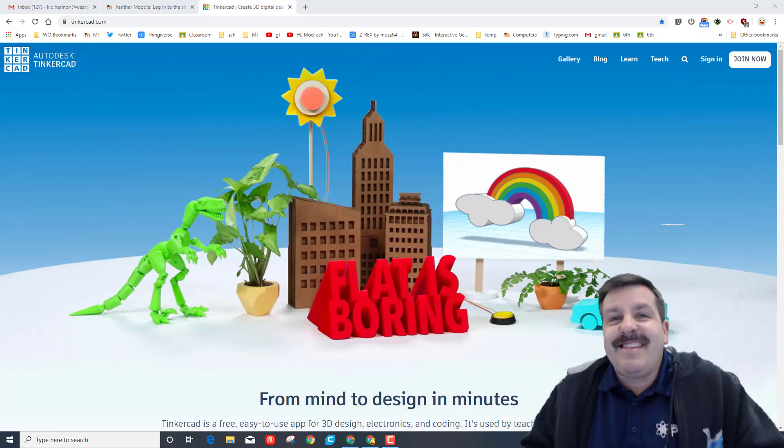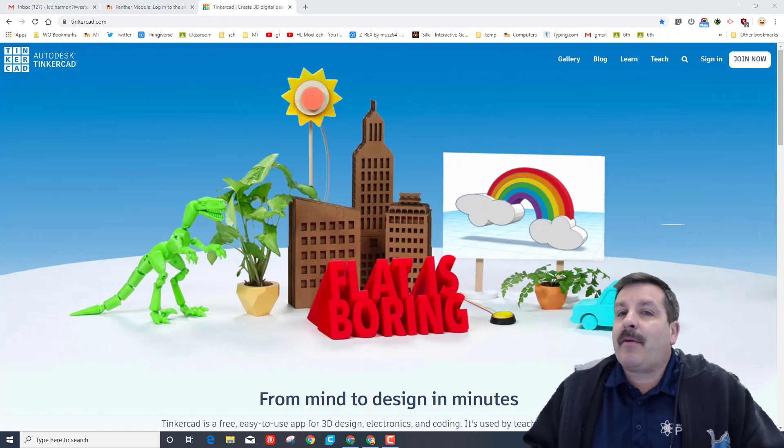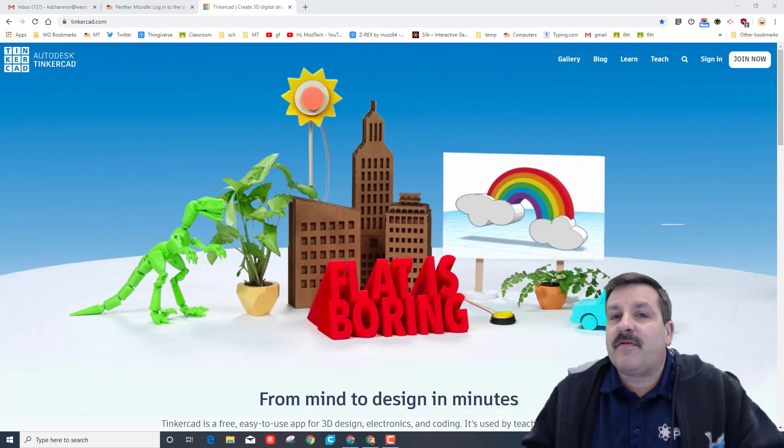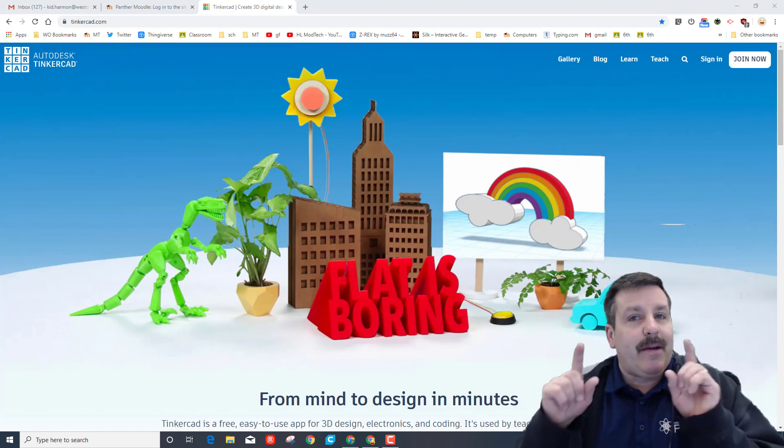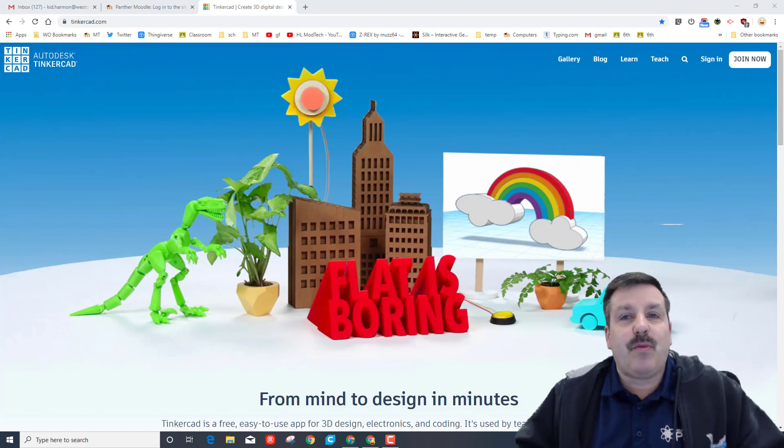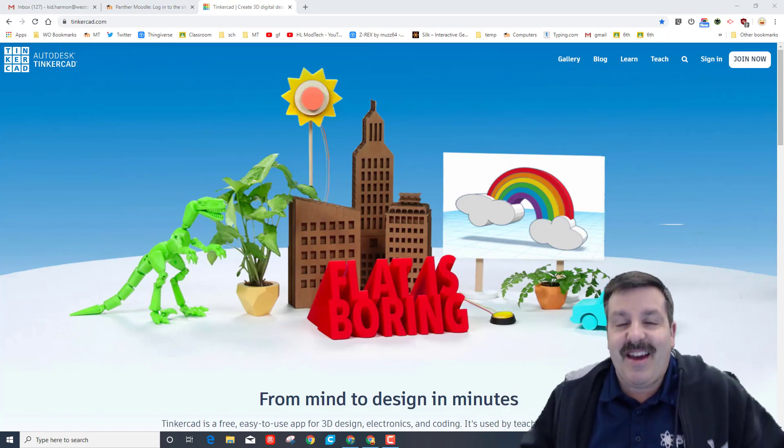Good day friends, it's me HL Mod Tech and I'm back with another sweet lesson for flight and space. Today my friends, we're going to Tinkercad and we're going to make a sweet glider. So my friends, let's get cracking.